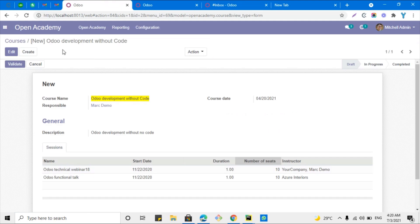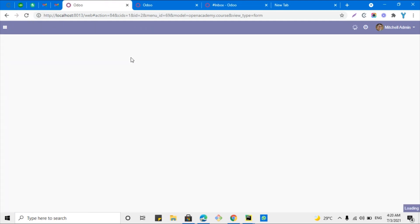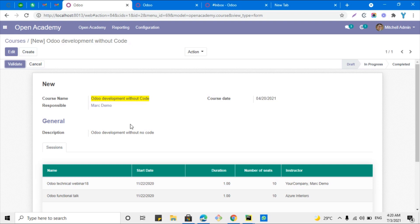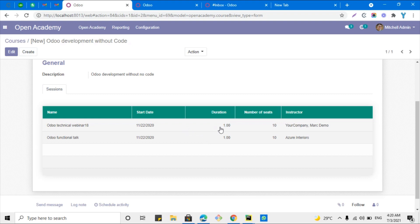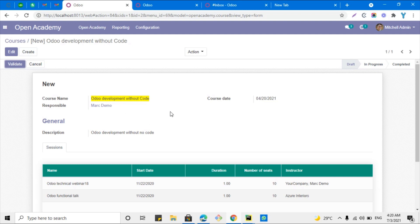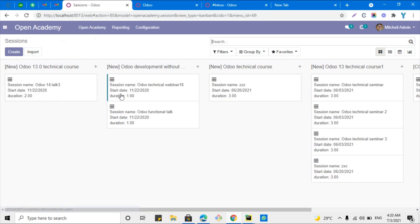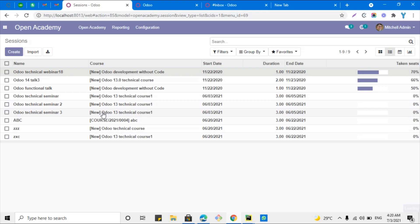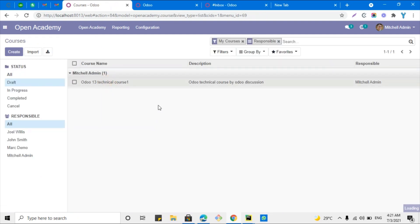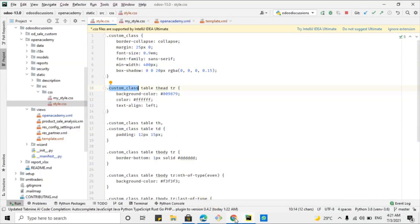The module has been upgraded successfully, so let me refresh the view. Here you can see that the view has been changed to the improved version and it looks much better than before. This is how you can change the view of Odoo using custom CSS. This CSS will only work for the view where you add this class and will not apply to views where you don't add it. For example, going to the sessions list and opening any record, you can see it shows the simple default view, whereas the course view is different because we added the custom class there.